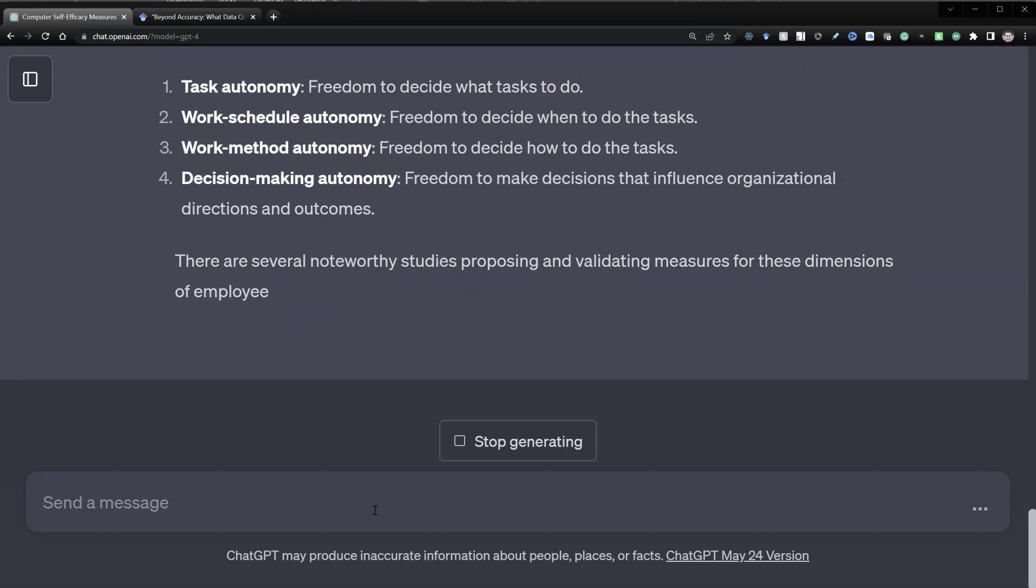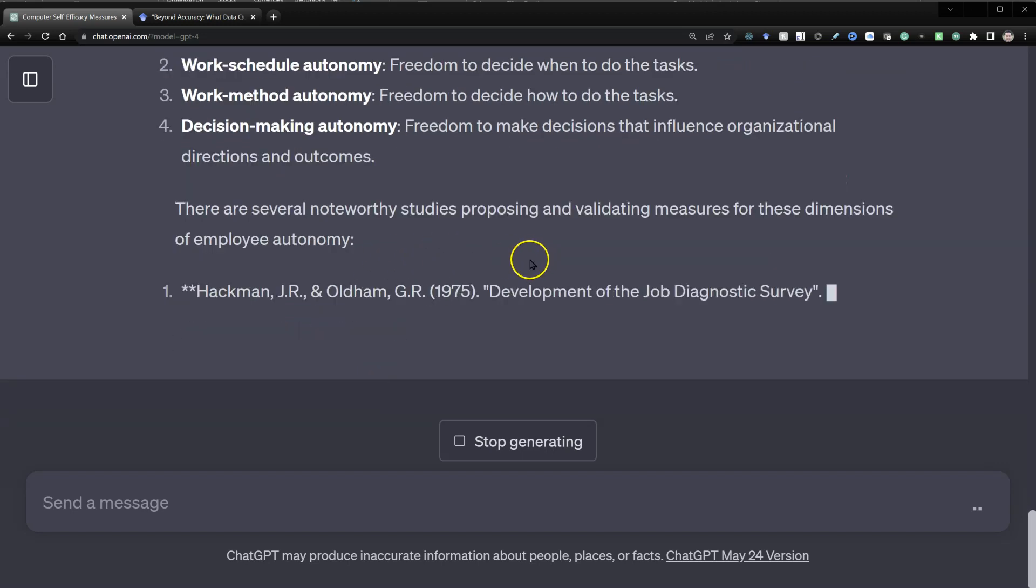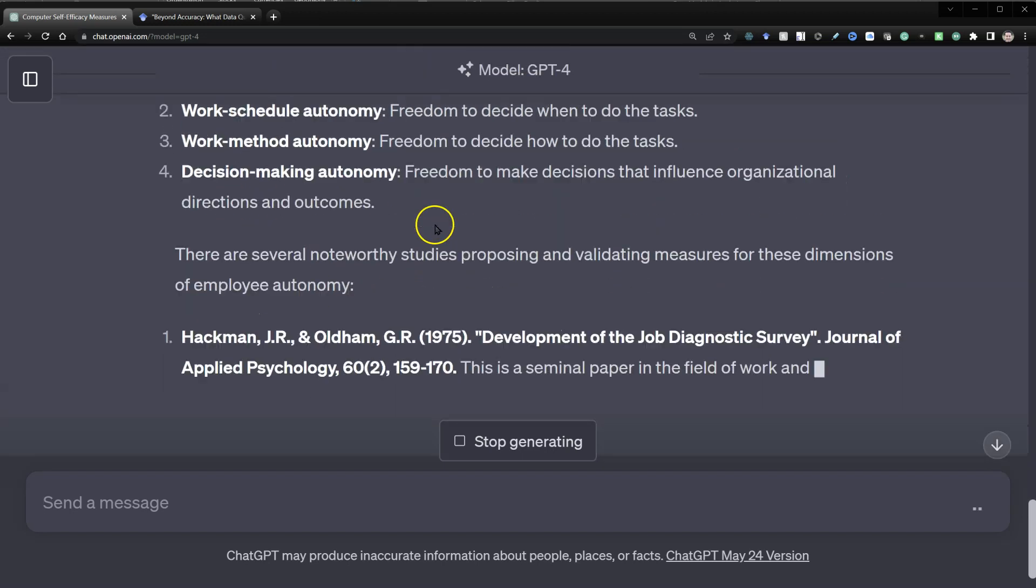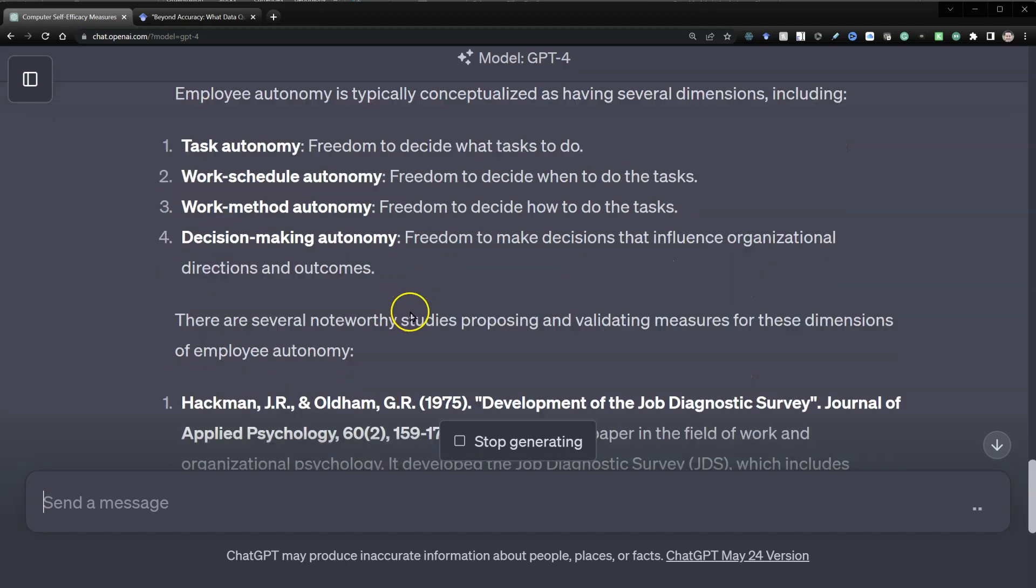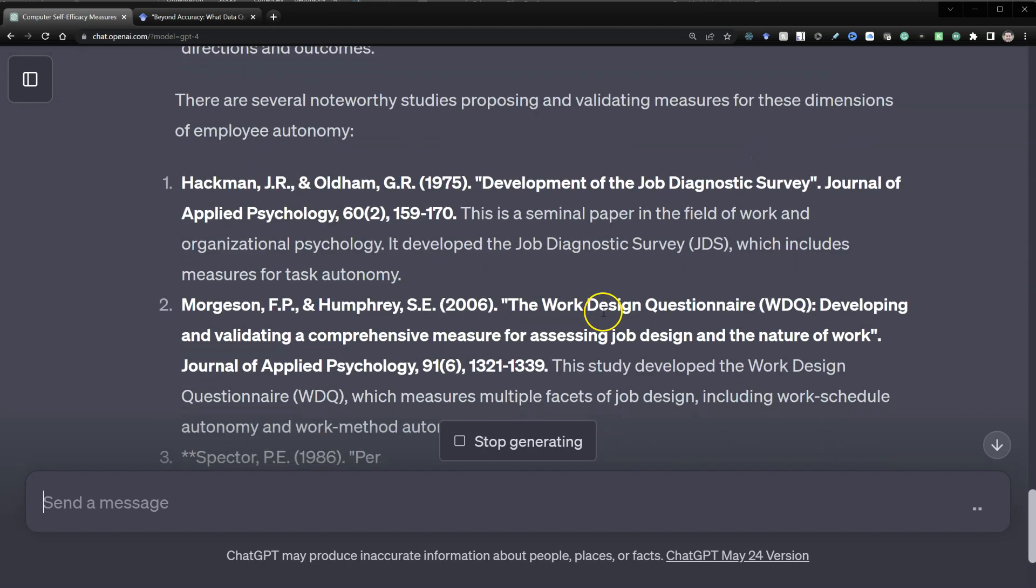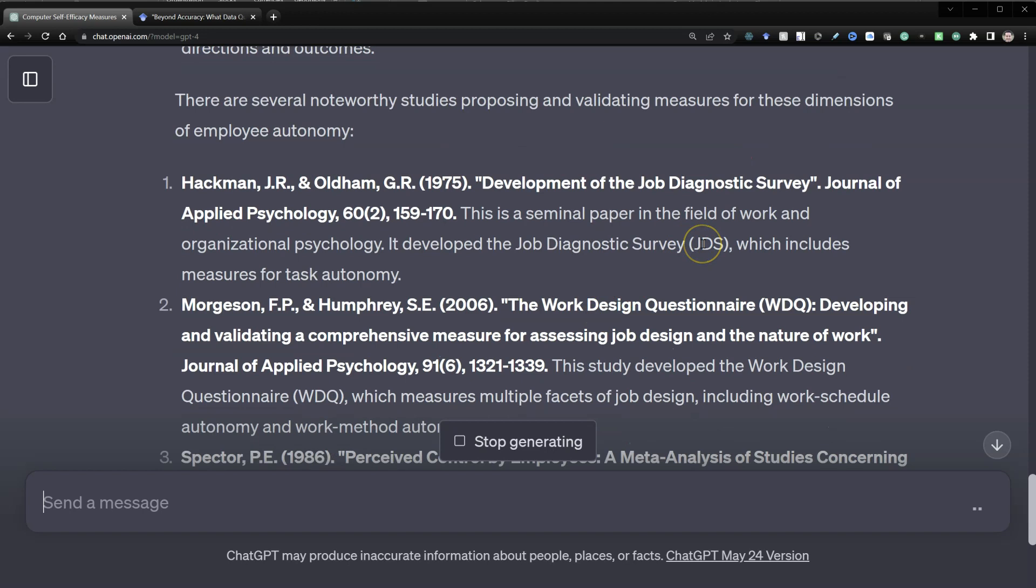So it looks like it's found several dimensions for employee autonomy, such as task, work schedule, work method, decision making. And here are the studies that have proposed and validated those.